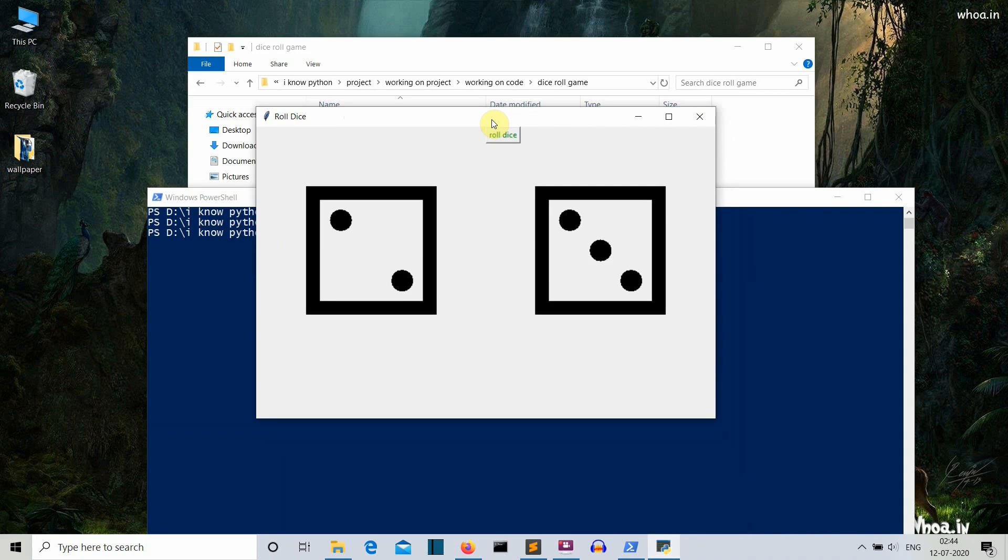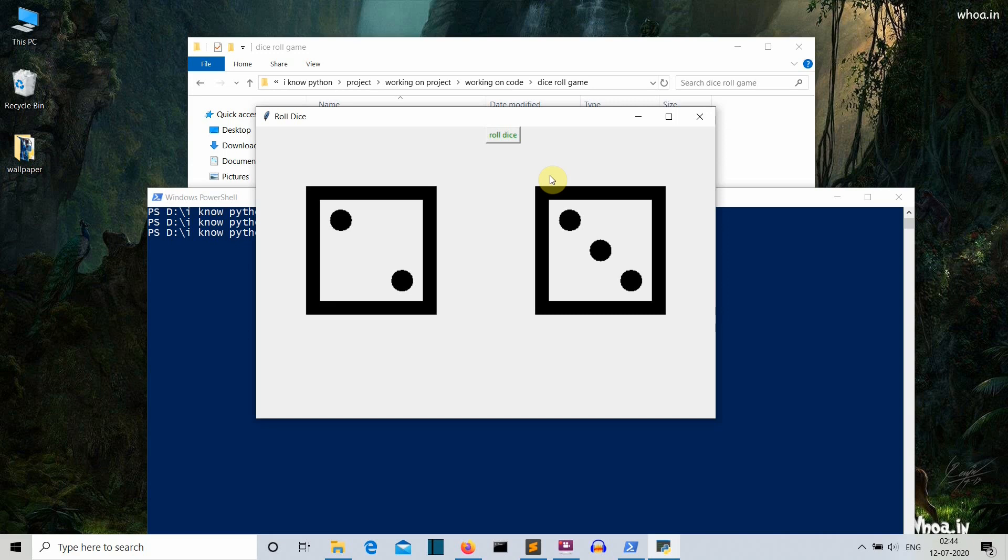Okay, so first of all, let's discuss what is the package required for this project. You only need Tkinter for this project, which will be used to create this GUI. And as you already know that Tkinter comes pre-installed with Python, so we don't need to install that also. So with this being said, let's get to our editor and start writing our code.